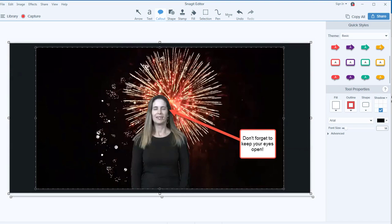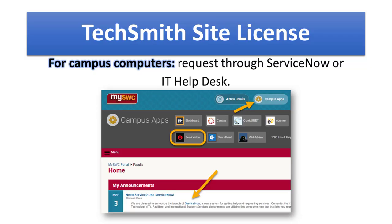Camtasia and Snagit are both very user-friendly and powerful tools you can use in all sorts of different ways. Now I want to show you how you can get these two tools and start using them. Our TechSmith site license covers both Camtasia and Snagit. If you don't have it yet, here's how you get it. This is for all college employees — faculty are using it, and we also have people in campus offices using it to make how-to videos.